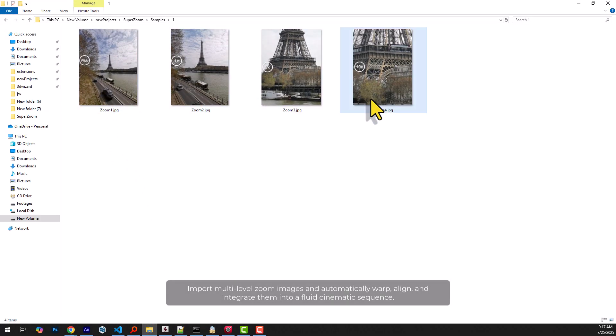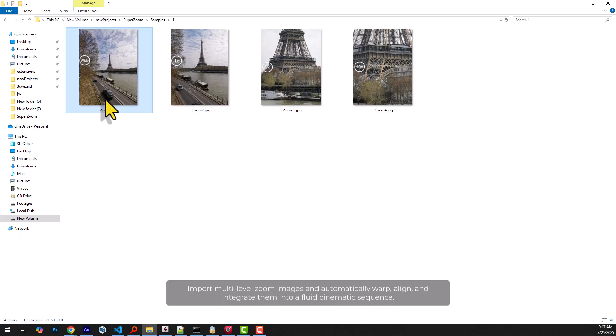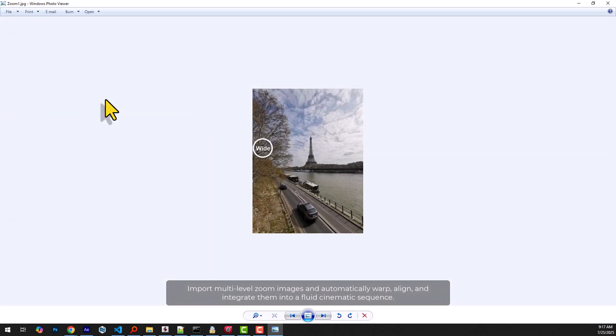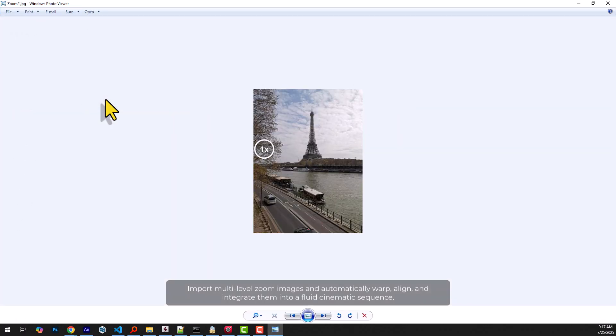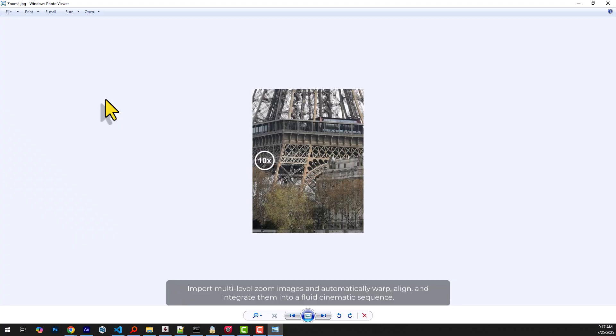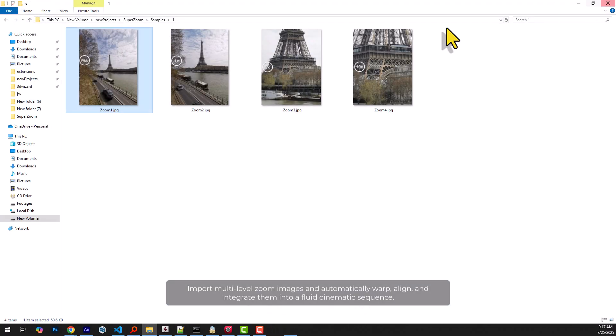These images were captured at varying zoom levels. With just a few clicks, SuperZoom builds a complete zoom transition from wide shot to ultra detail without manual tweaking.